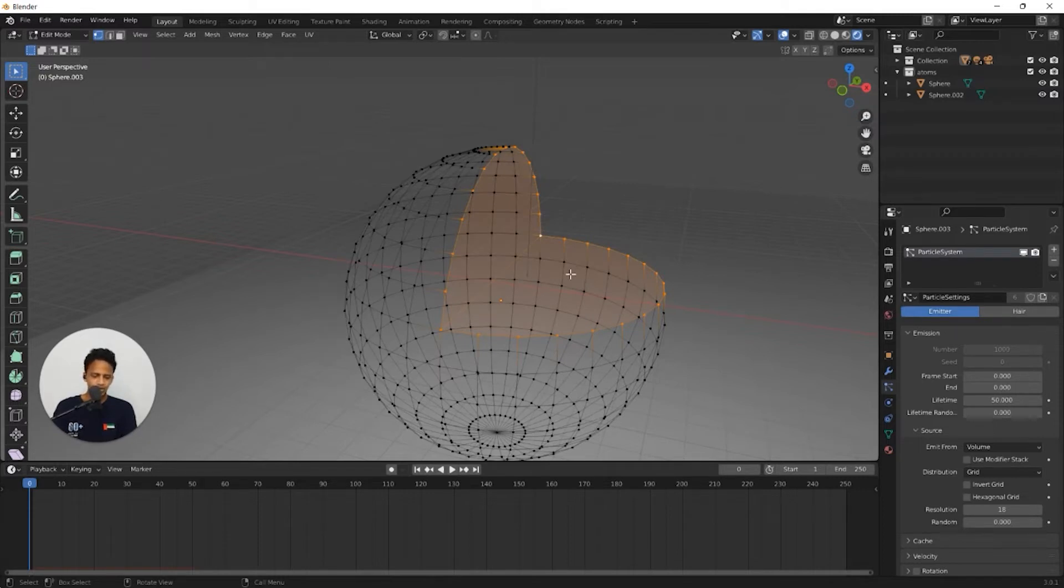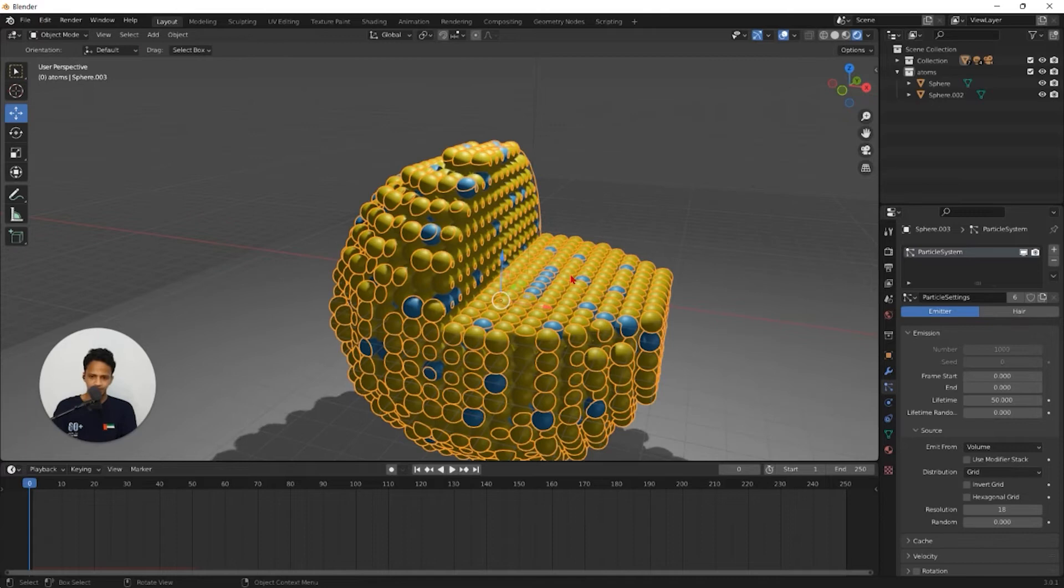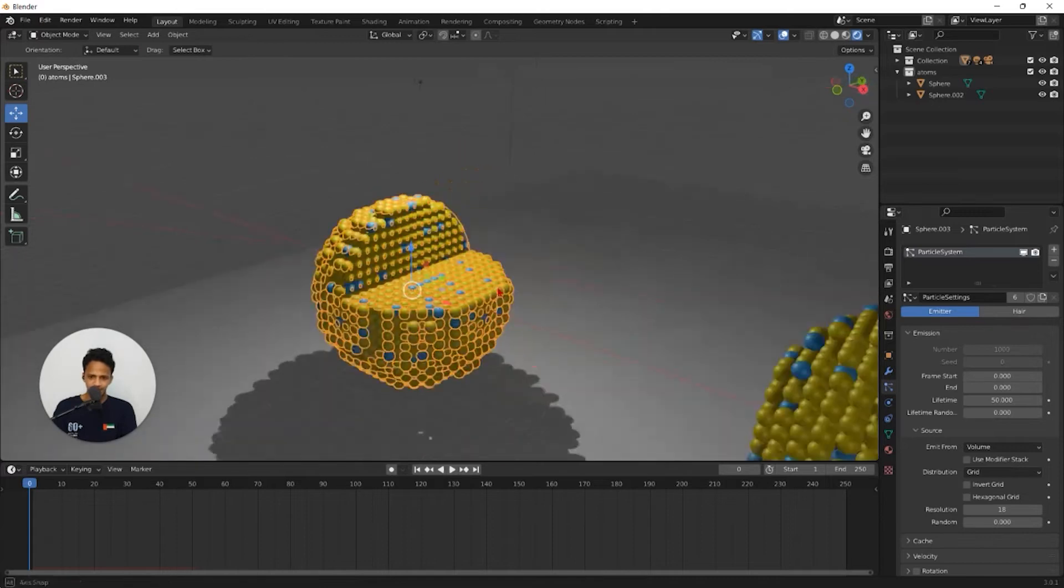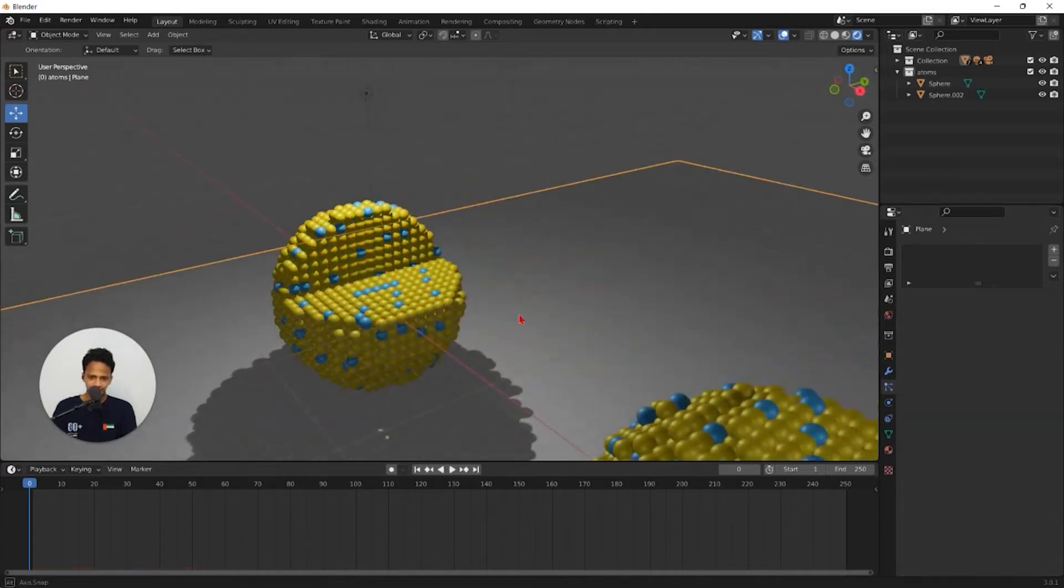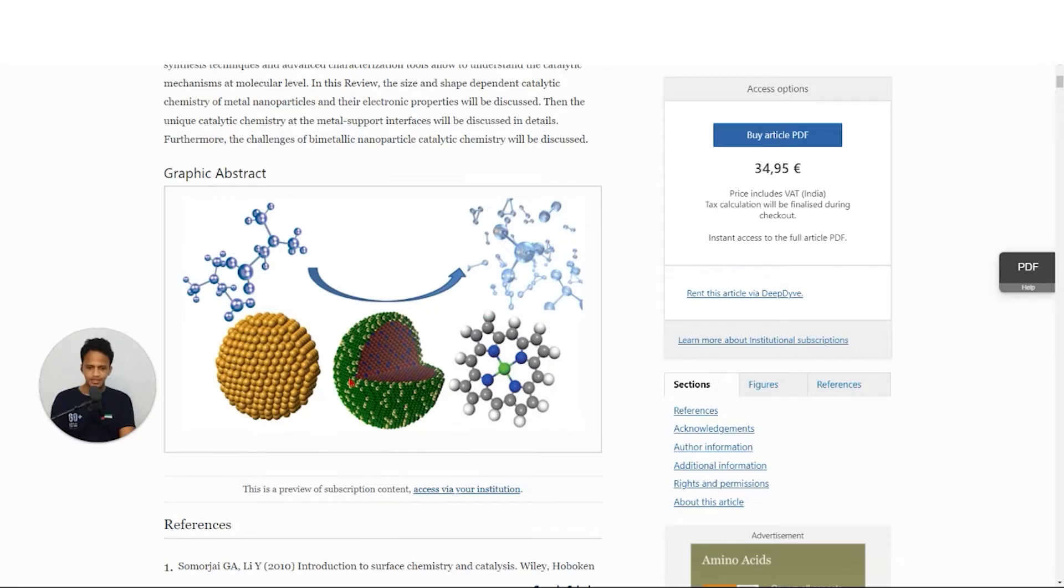Now if you go back to object mode by pressing tab, we have a cross section. In this particular example, you can see we have a coating around the nanoparticle.